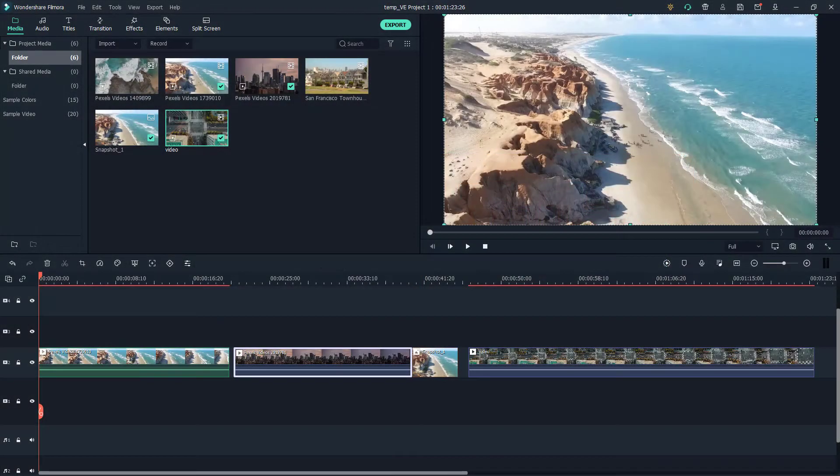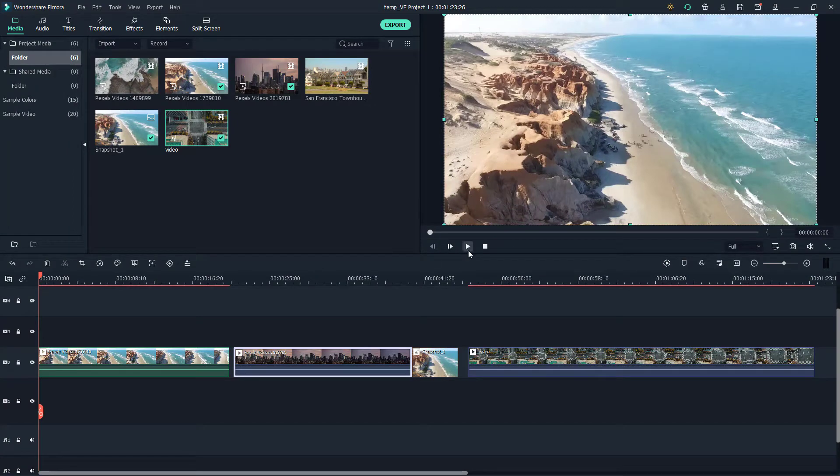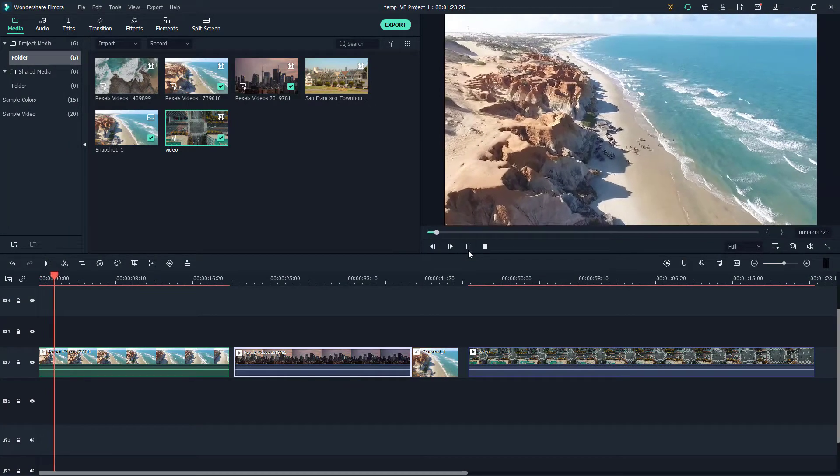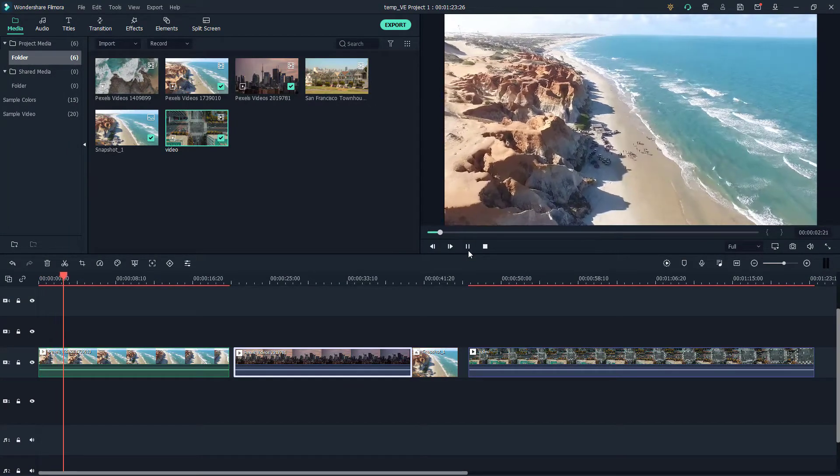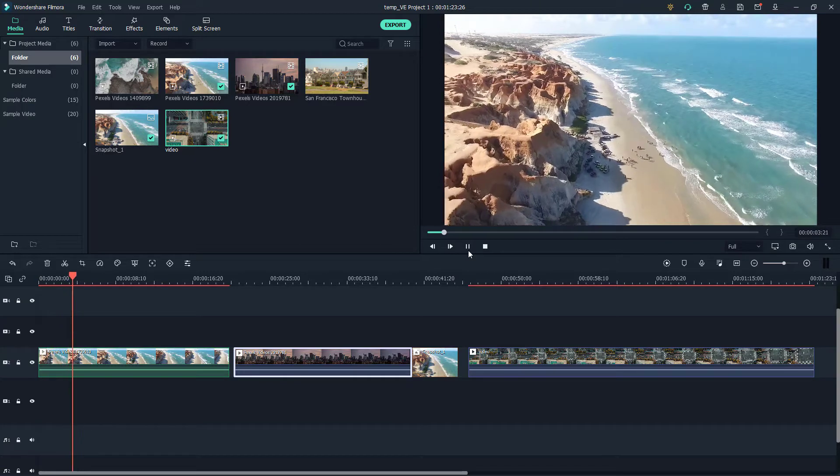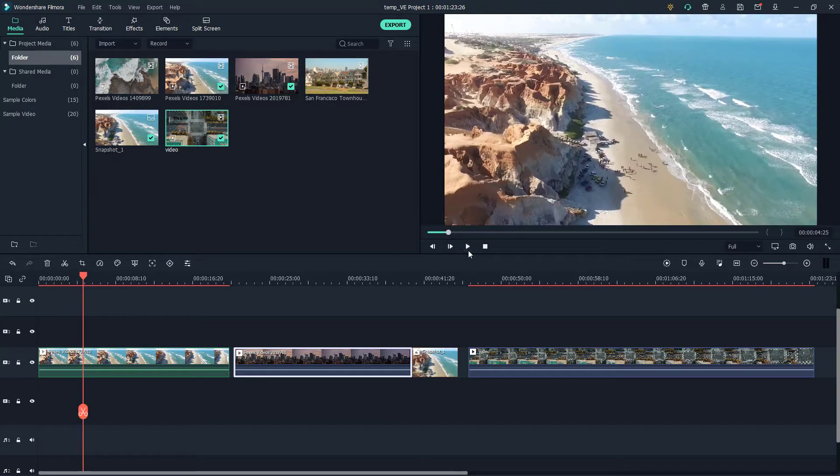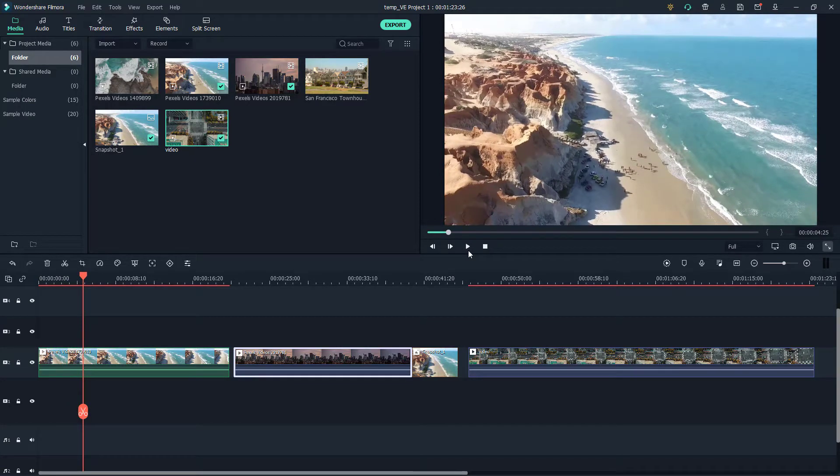One way to preview the video after you edit is to simply play it out and see it in this small area right here. But what you can do is also go around and click on this.